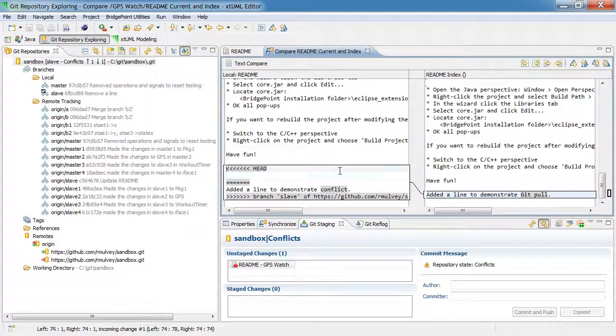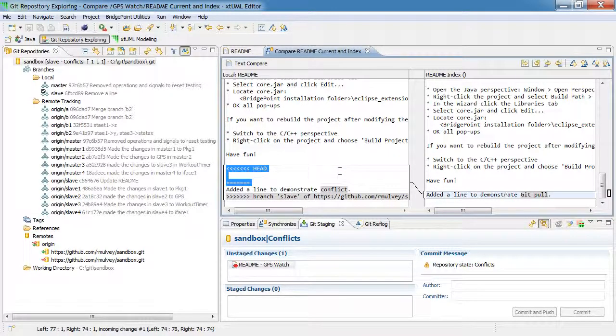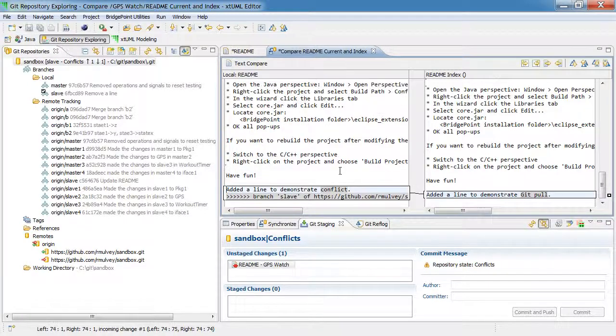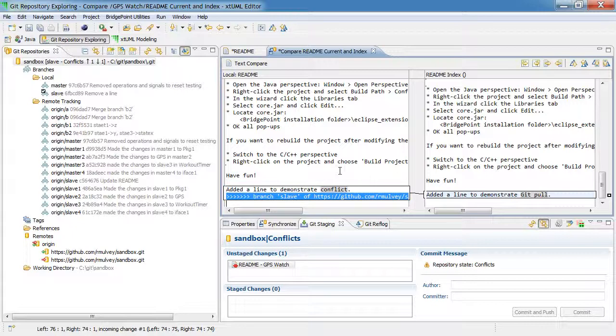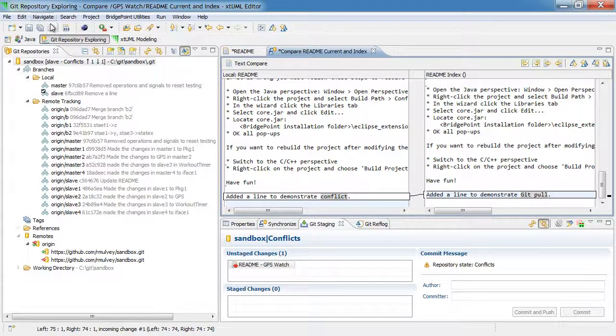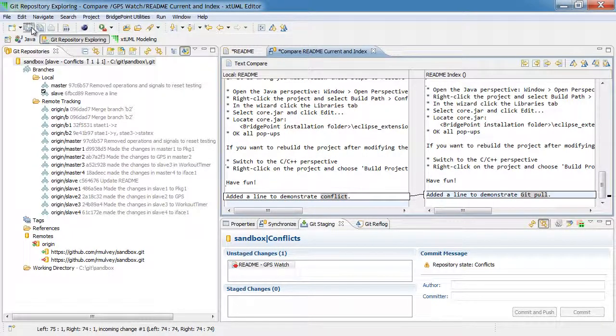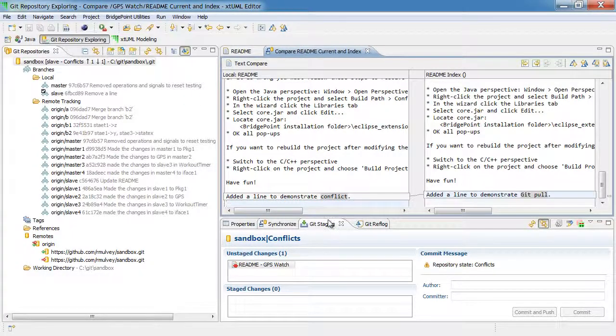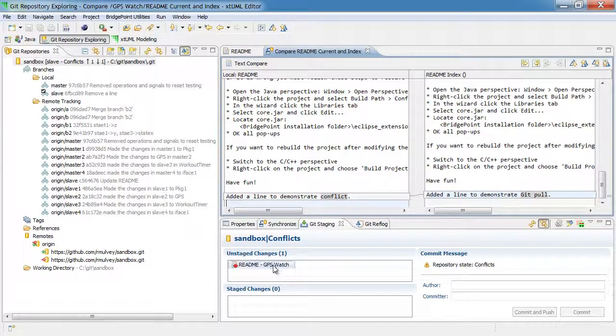So I'm going to make the modification to the text file to make the change that I want, which I'm just going to have the line read line to demonstrate conflict. Now I'm going to save that change.